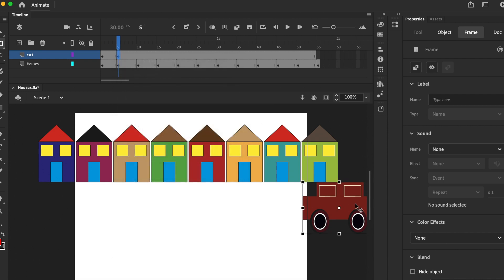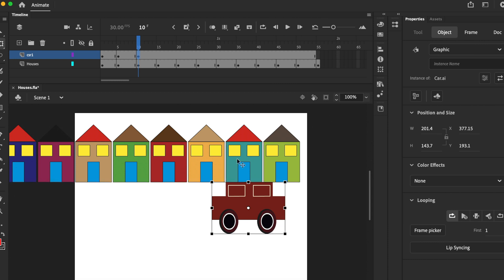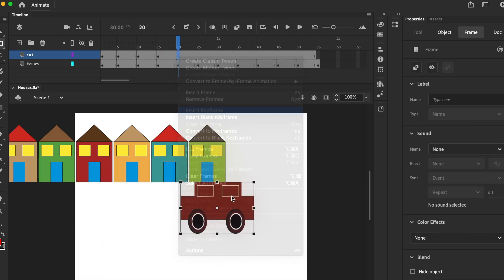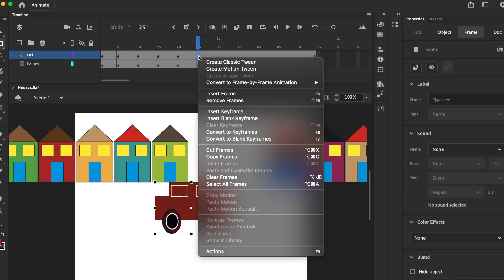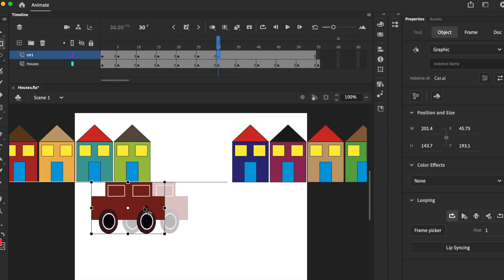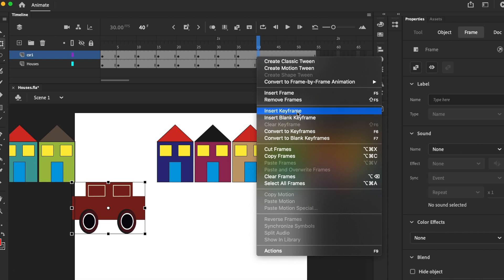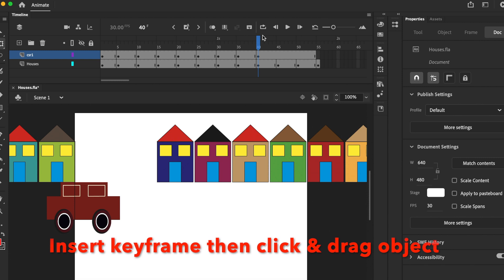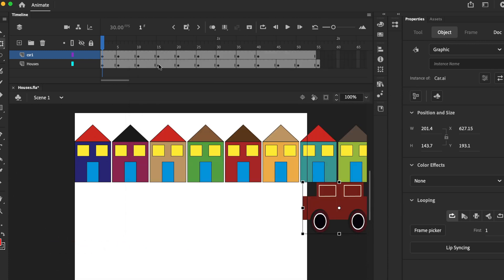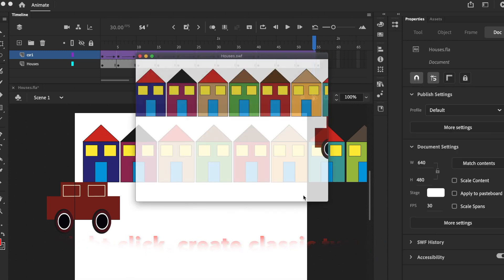Insert keyframe, right click, insert keyframe — repeat for multiple keyframes. Let's test it out just so that it looks right. Okay, right click, Classic Tween — and that looks much better.